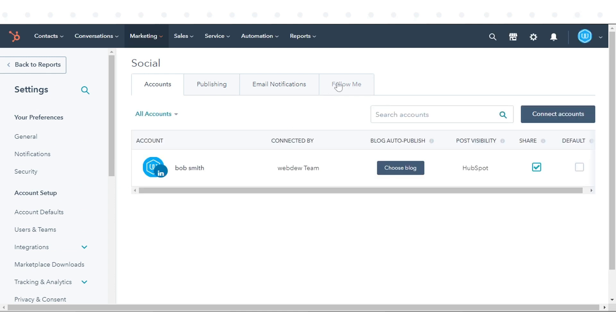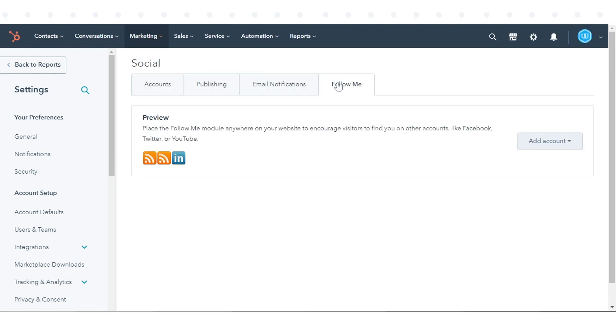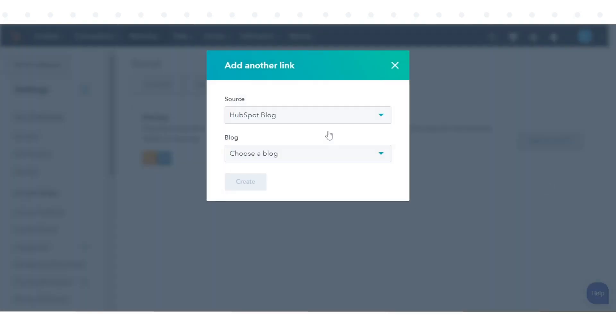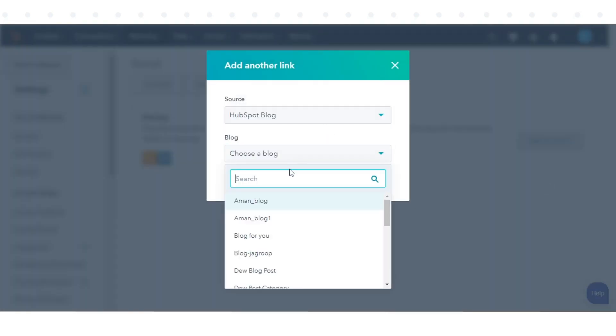Click the Follow Me tab. Click the Add Account drop-down menu, then select a social network followed by your account.